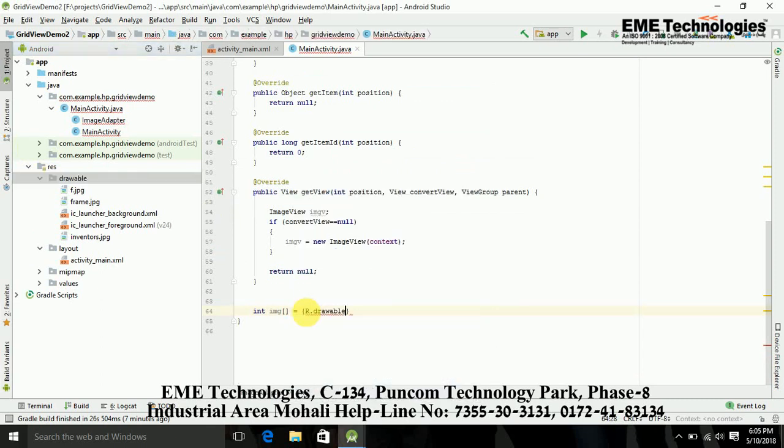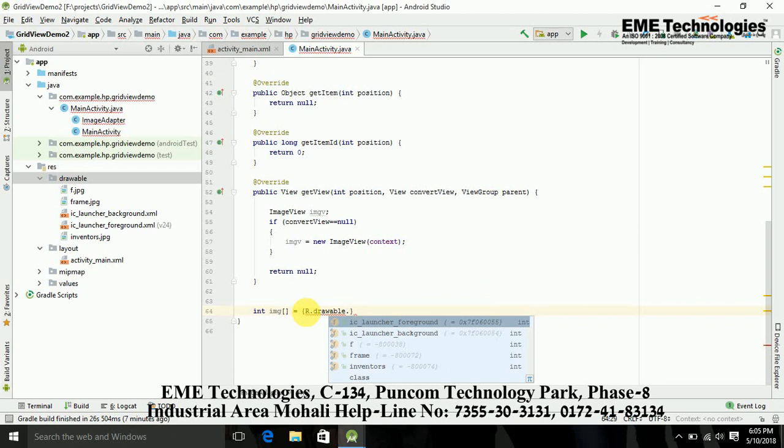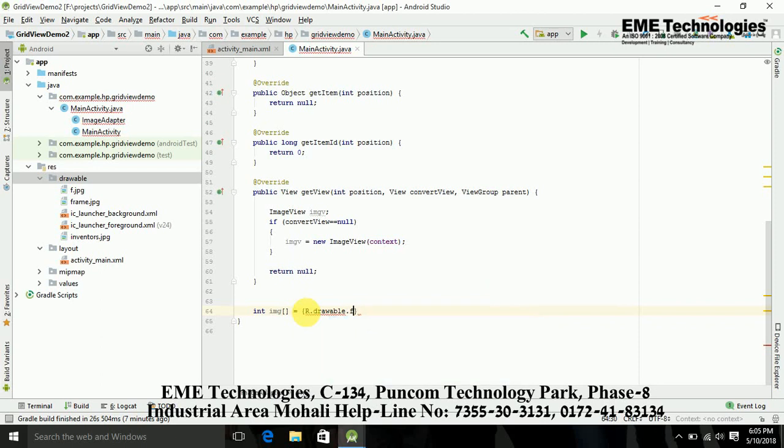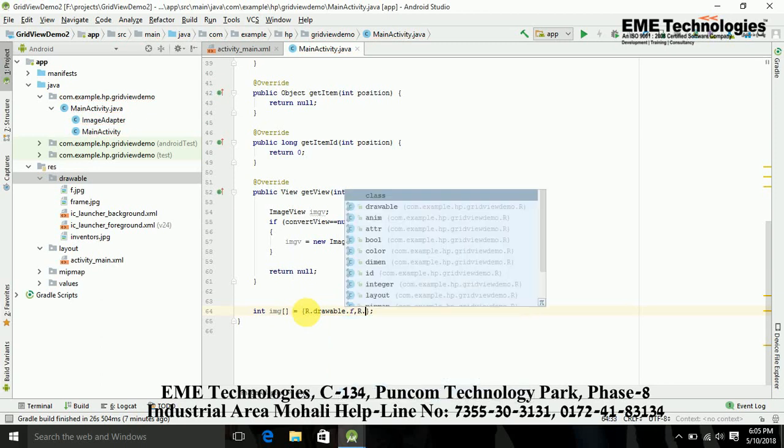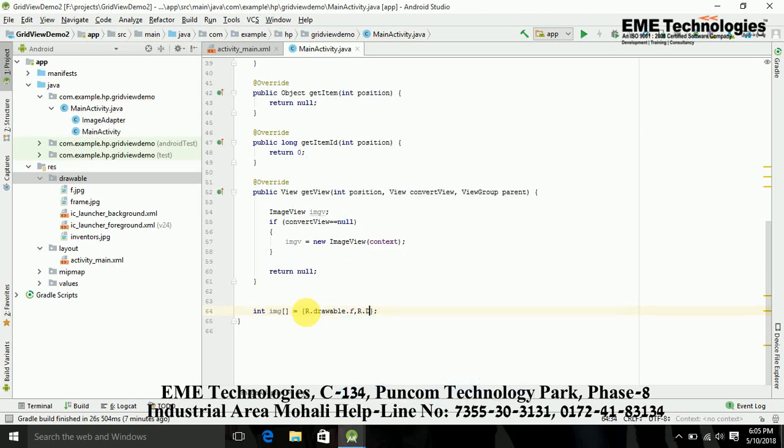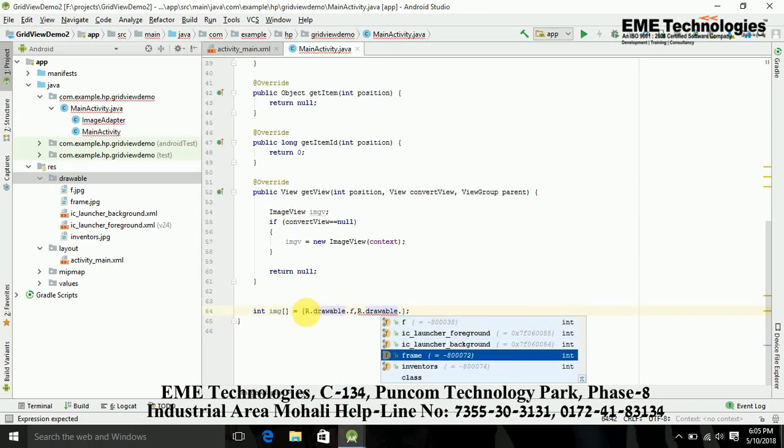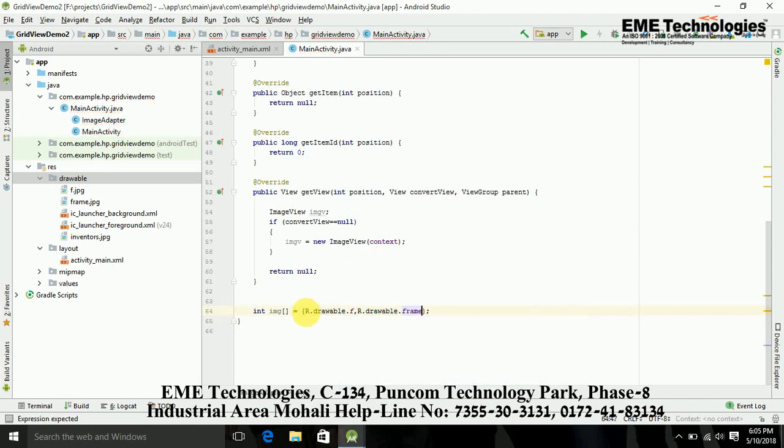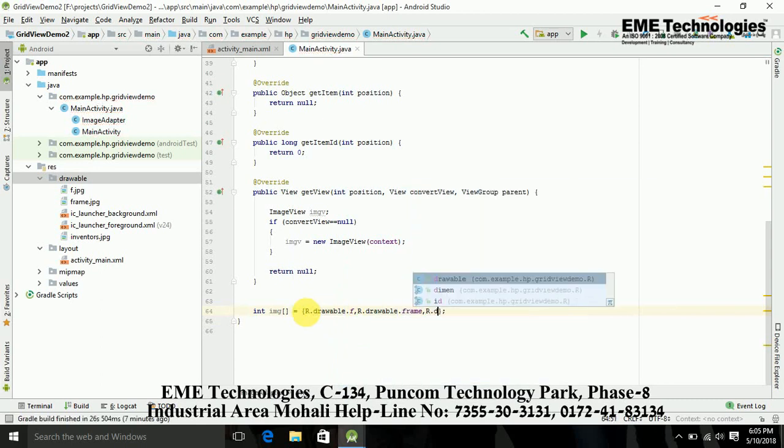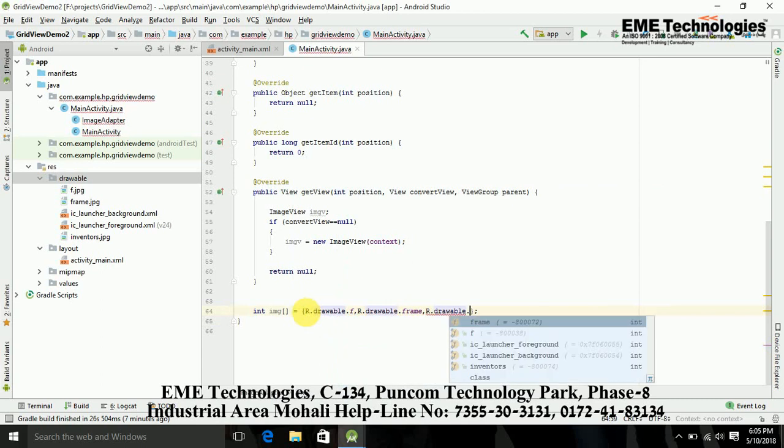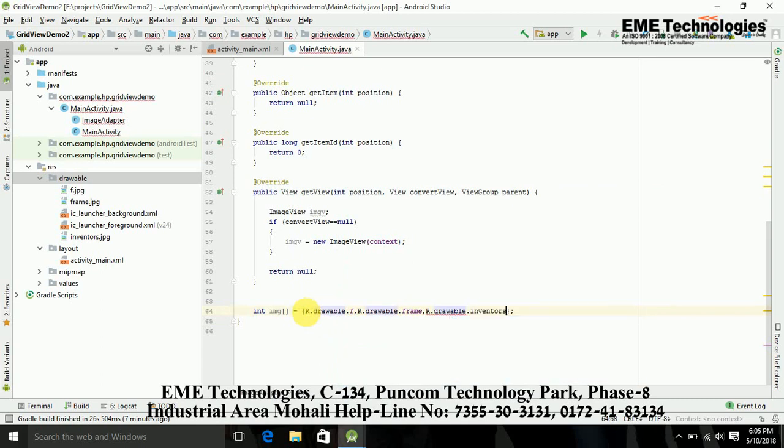Now just get the IDs of these images: R.drawable, the second one is R.drawable.frame, R.drawable.inventors. These 3 IDs. I am just adding these images into my ImageView.